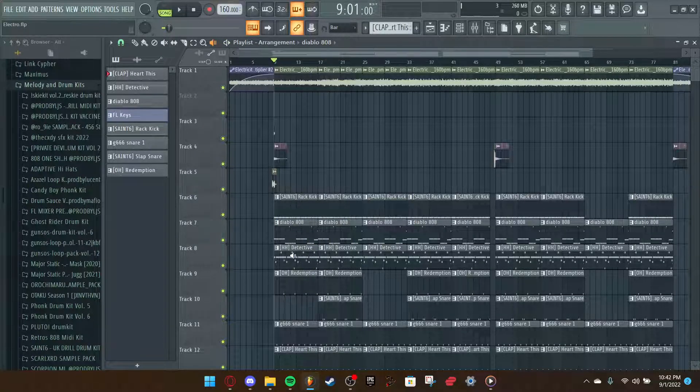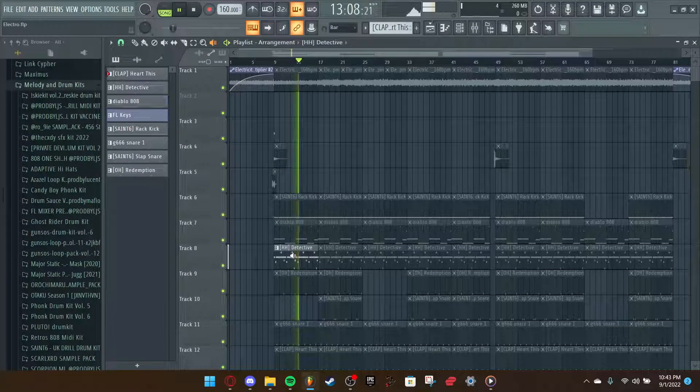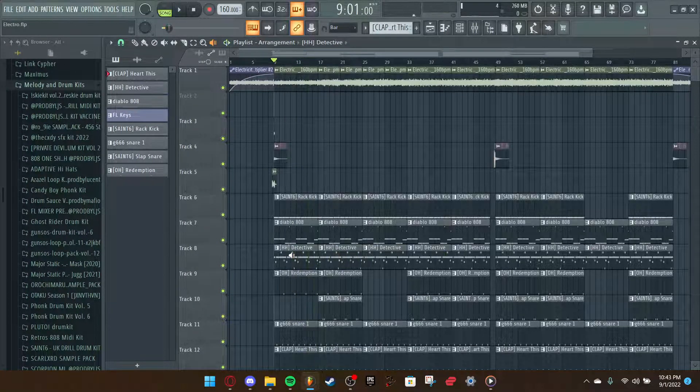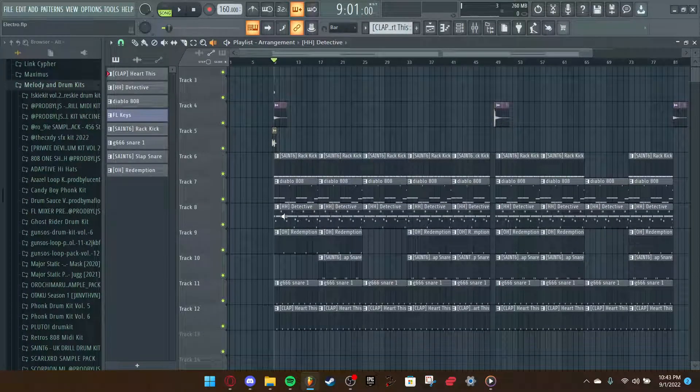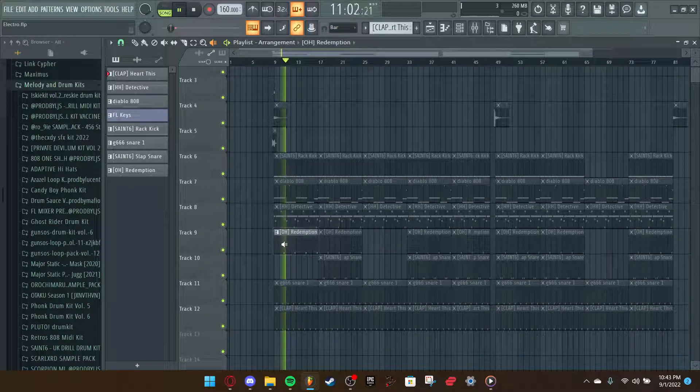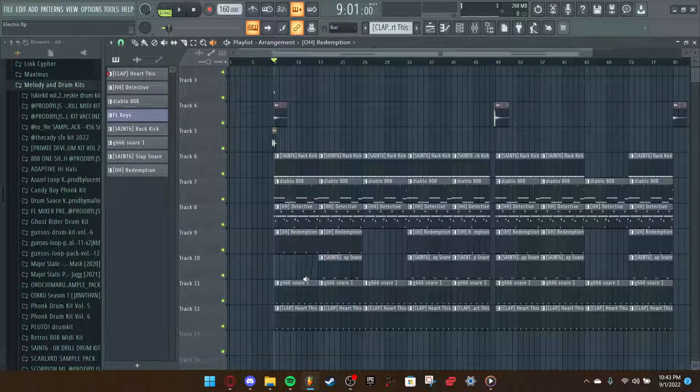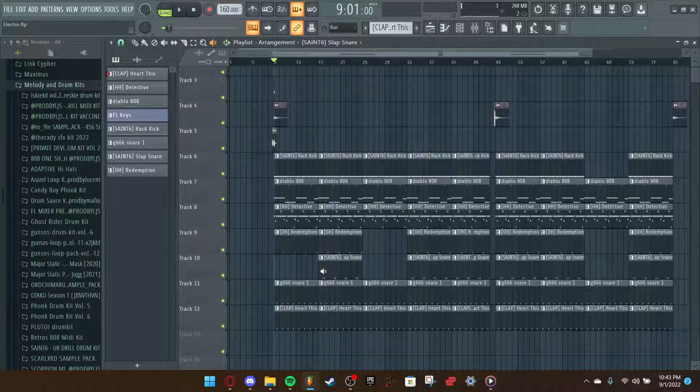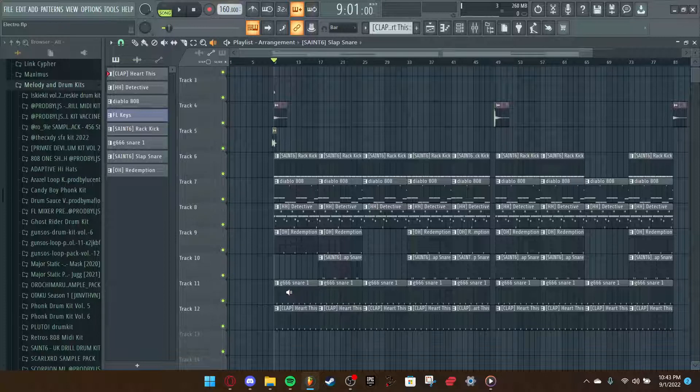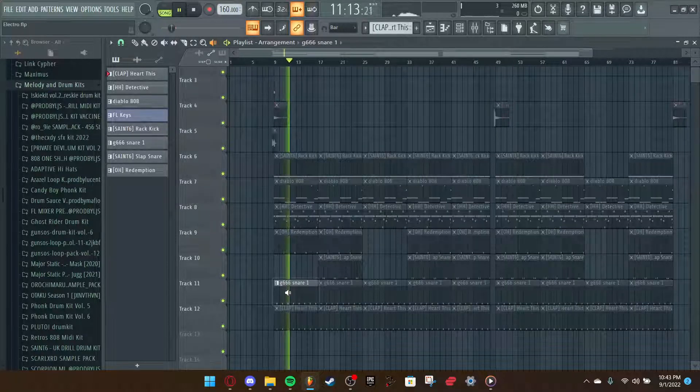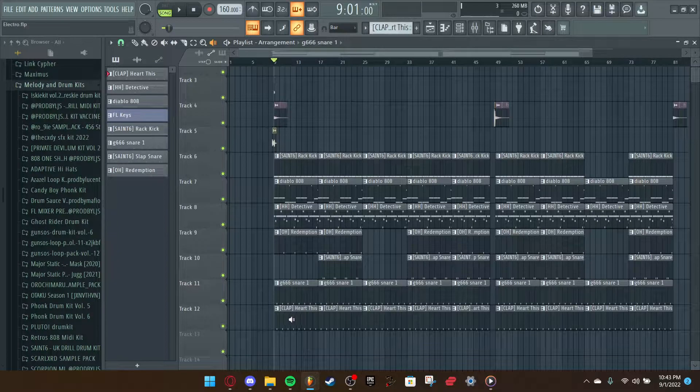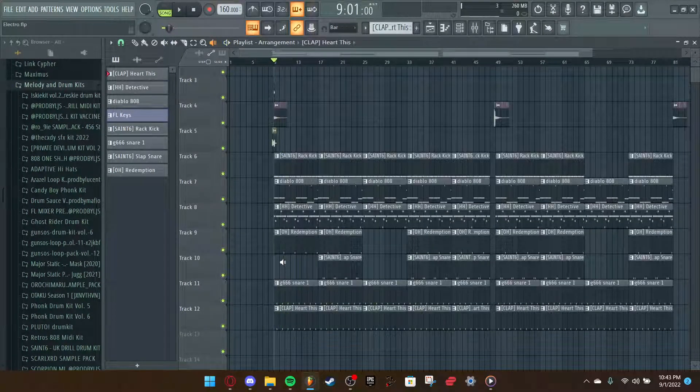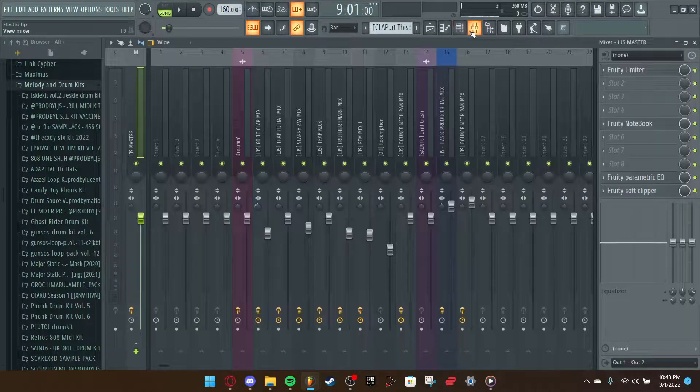You got the detective hi-hat. A lot of rolls, a lot of octaves going there. You got the redemption open hat. It sounds like this. Very simple. You got the slap snare which acts like a rib shot. You got the main snare which sounds like this. And you got the clap, it's just like an underneath snare thing.